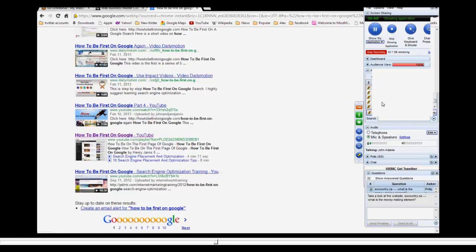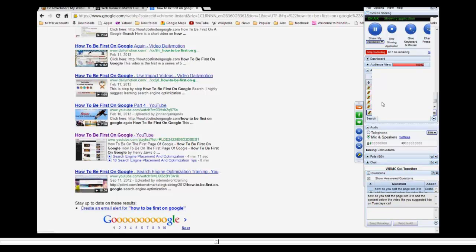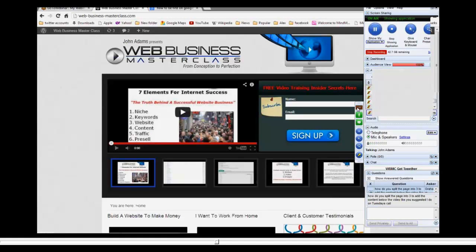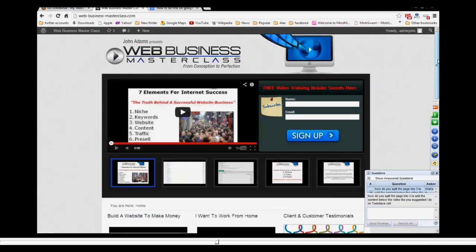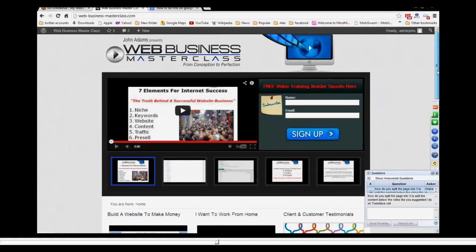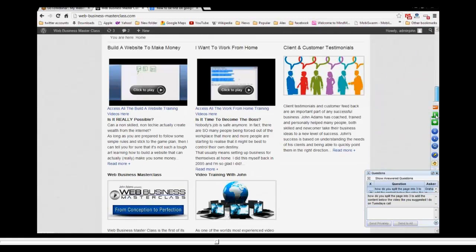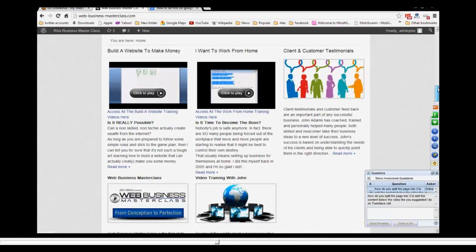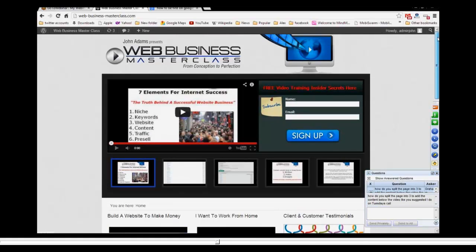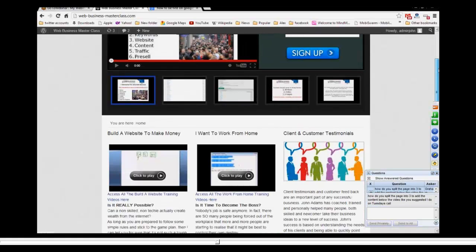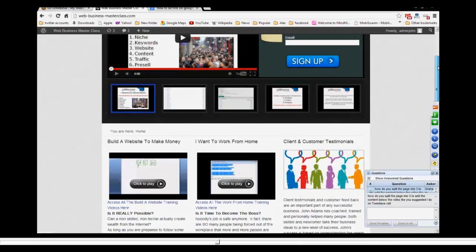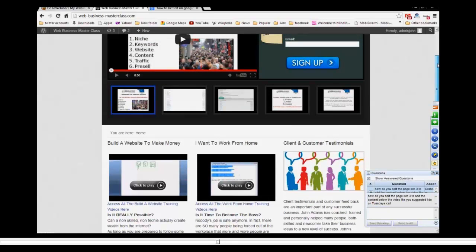Mr. Graham Burt: How do you split the page in three to add the content below the video like you suggested I do on Tuesday's call? You're referring to this, aren't you, Graham? The way I've got this split. You know what, that's a question for the webmaster. That's beyond my skill and capability. What I'll do, Graham, is you and I are going to get together soon anyway.